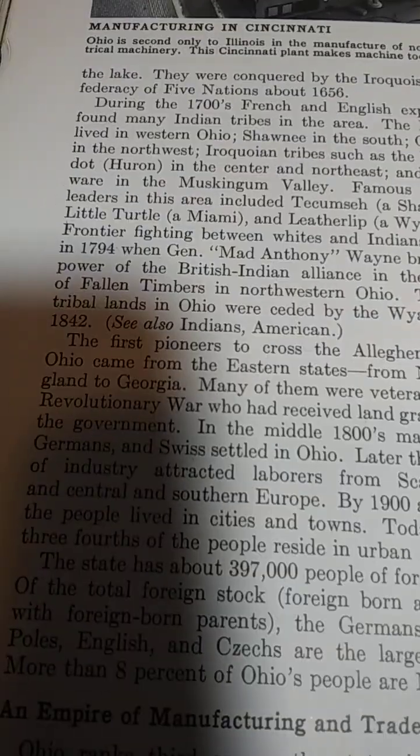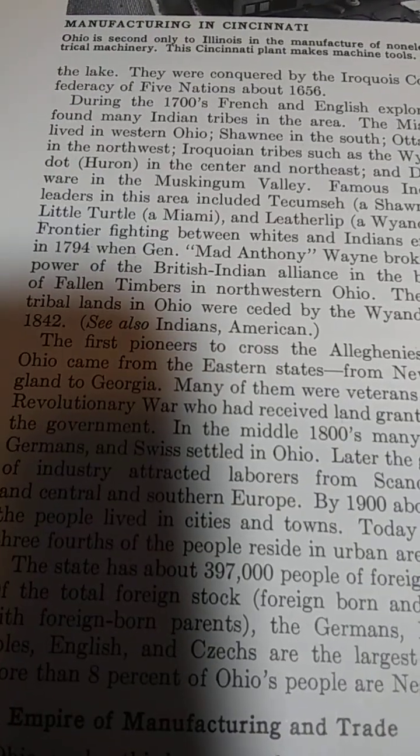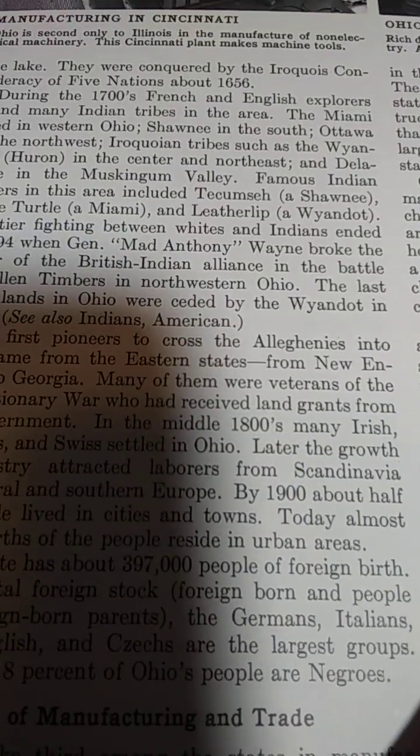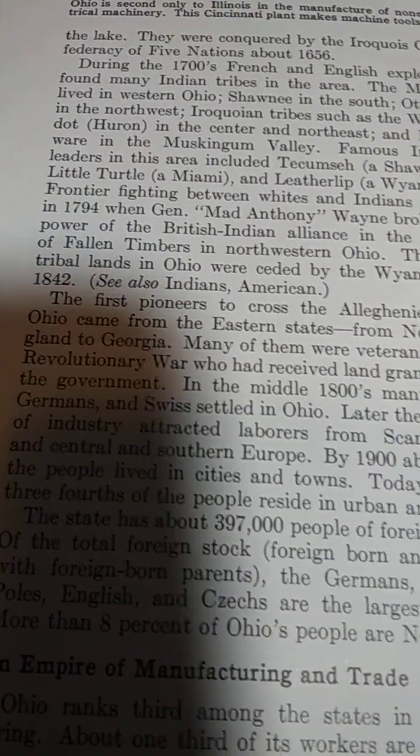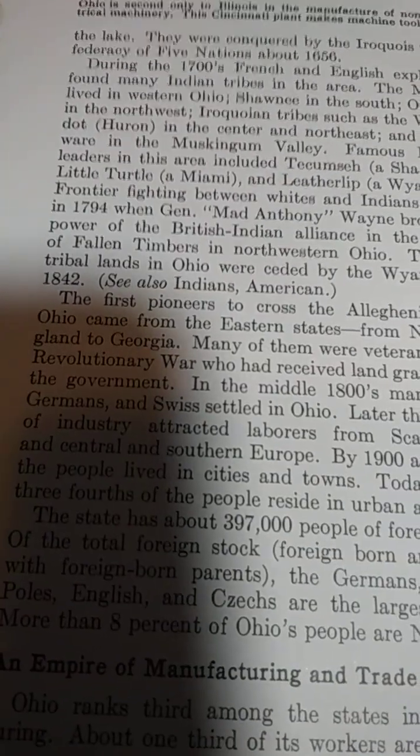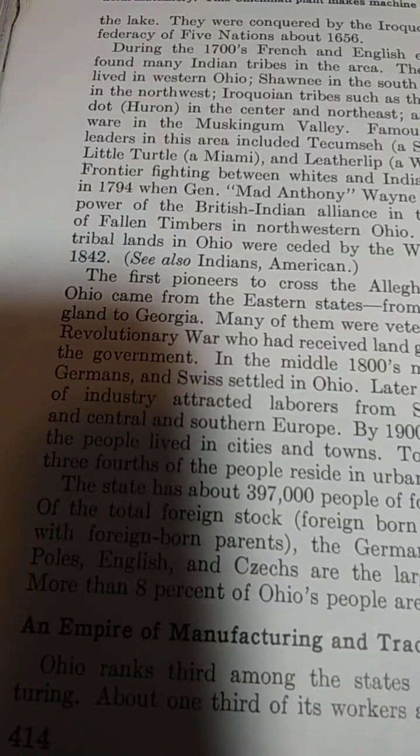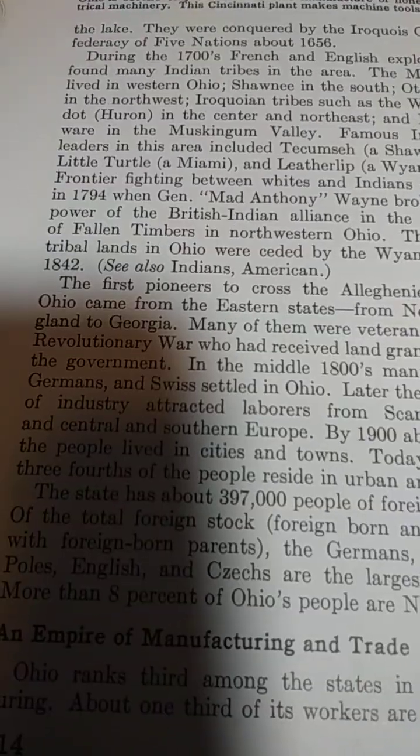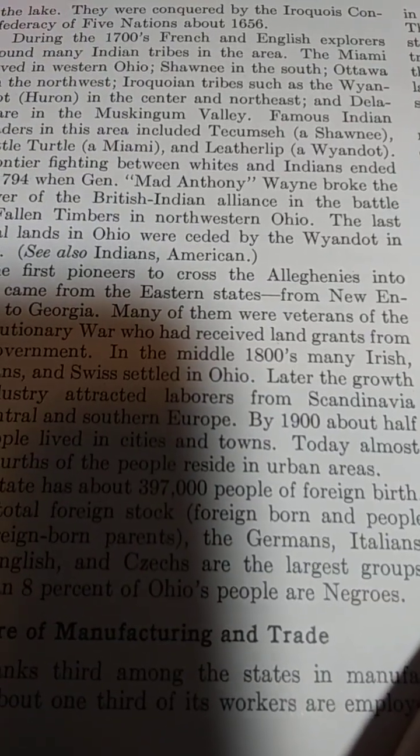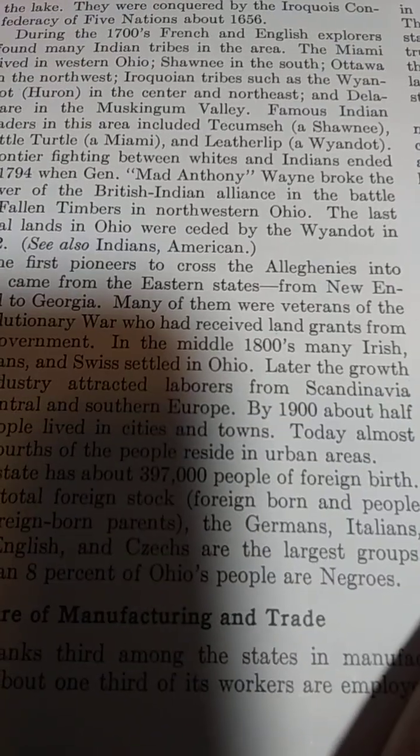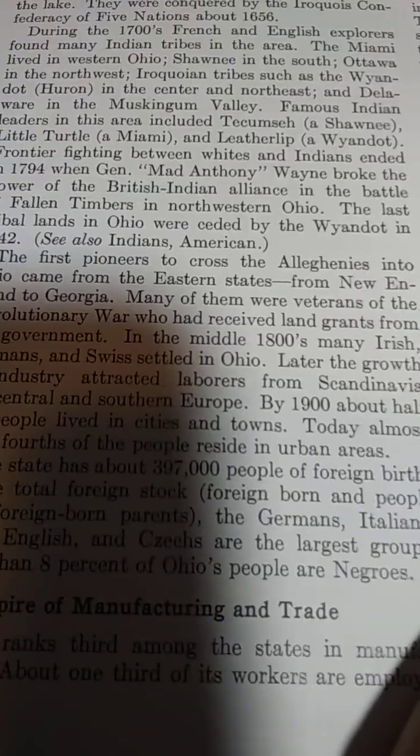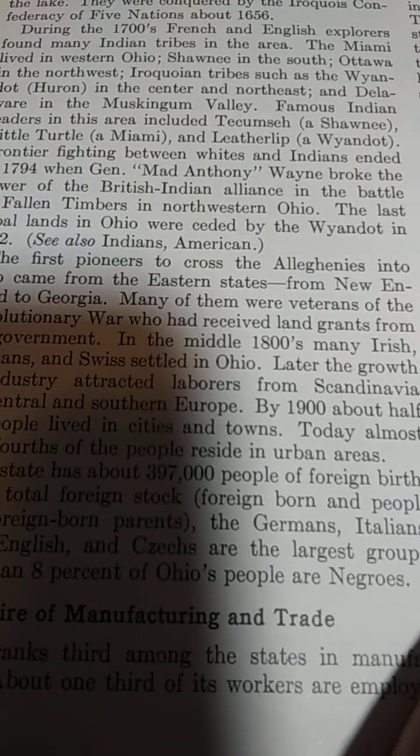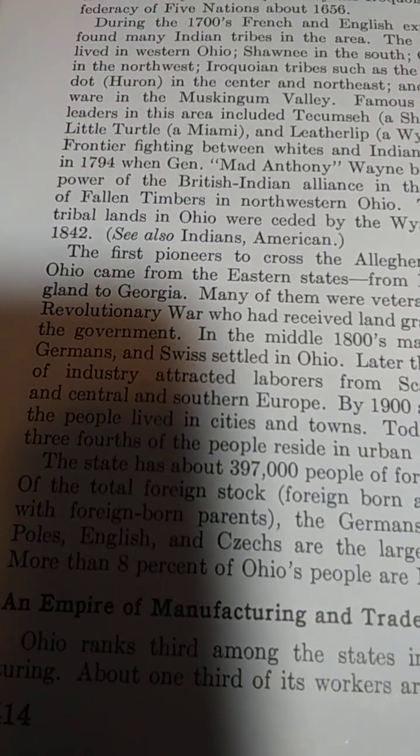Famous Indian leaders in this area included Tecumseh, a Shawnee. Frontier fighting... oh my bad, Tecumseh a Shawnee, Little Turtle a Miami, and Leather Lip a Wyandotte. Frontier fighting between whites and Indians ended in 1794 when General Mad Anthony Wayne broke the power of the British-Indian alliance in the Battle of the Fallen Timbers in northwestern Ohio. The last tribal lands in Ohio were ceded by the Wyandotte in 1842. Alright, now I'm going to stop there.